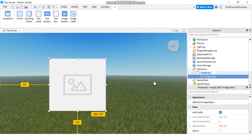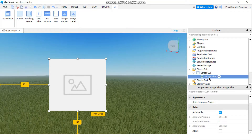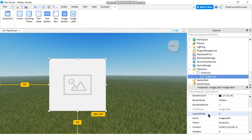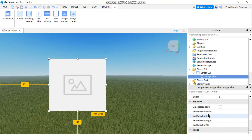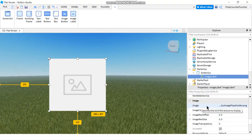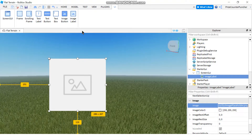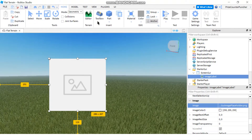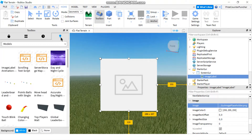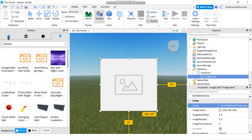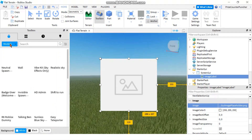To add an image to this image label, make sure your image label is selected, go to the Properties window, scroll down to the Image section, and you'll see the Image property. First, let's go to the Toolbox to get an image — go to Home, click on Toolbox, and you can get your image from the Marketplace.